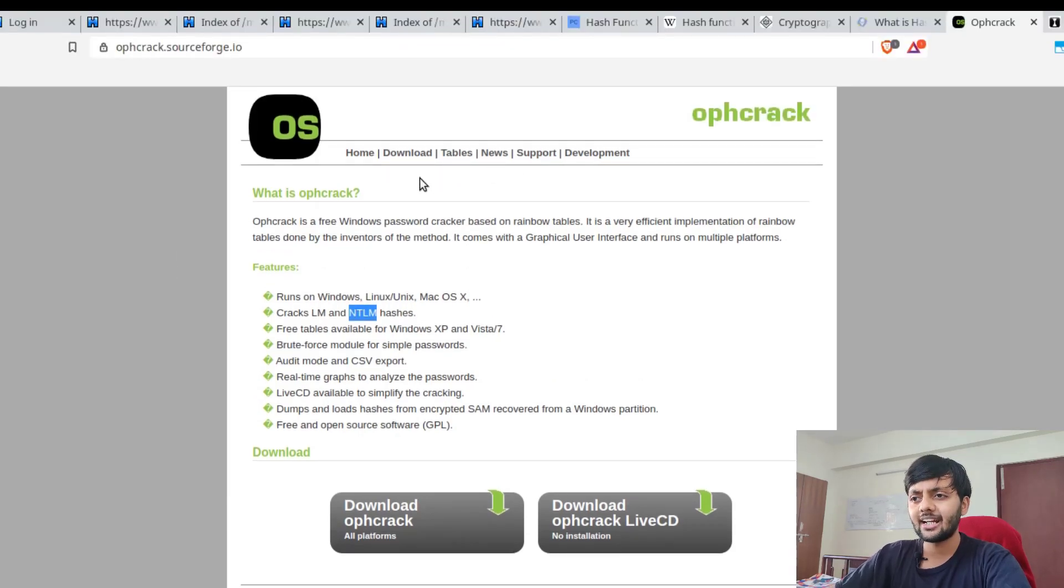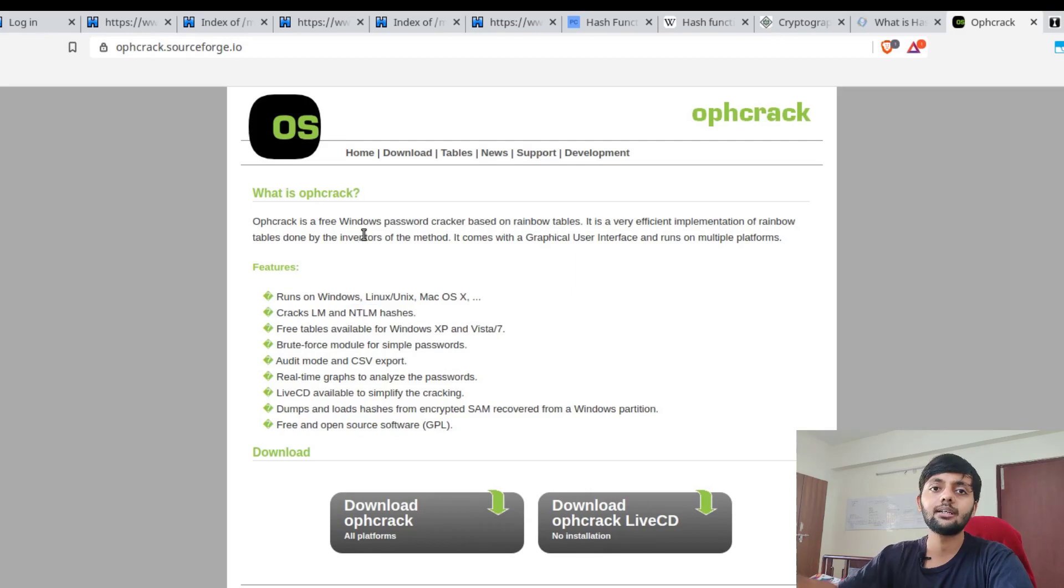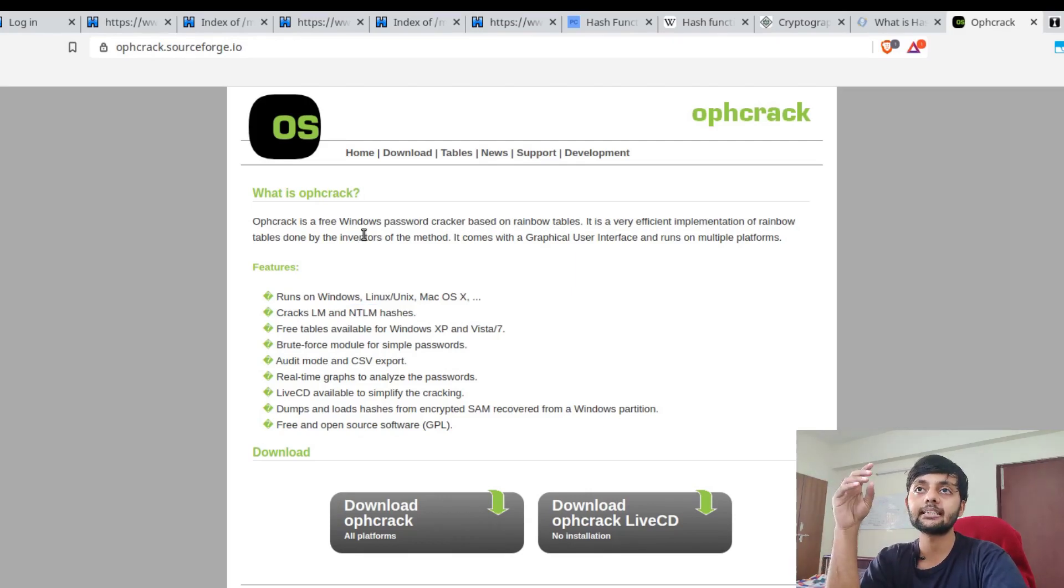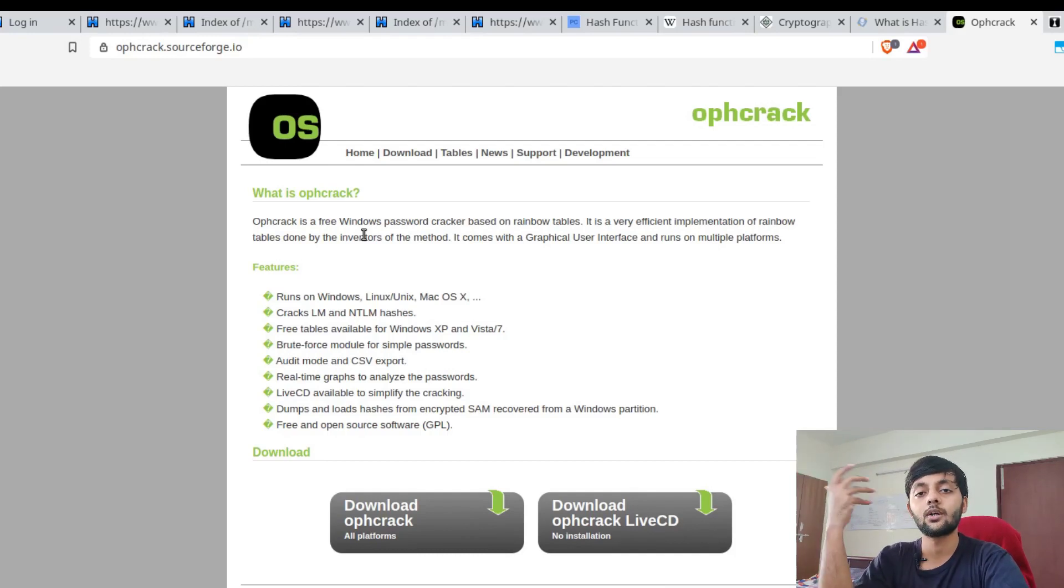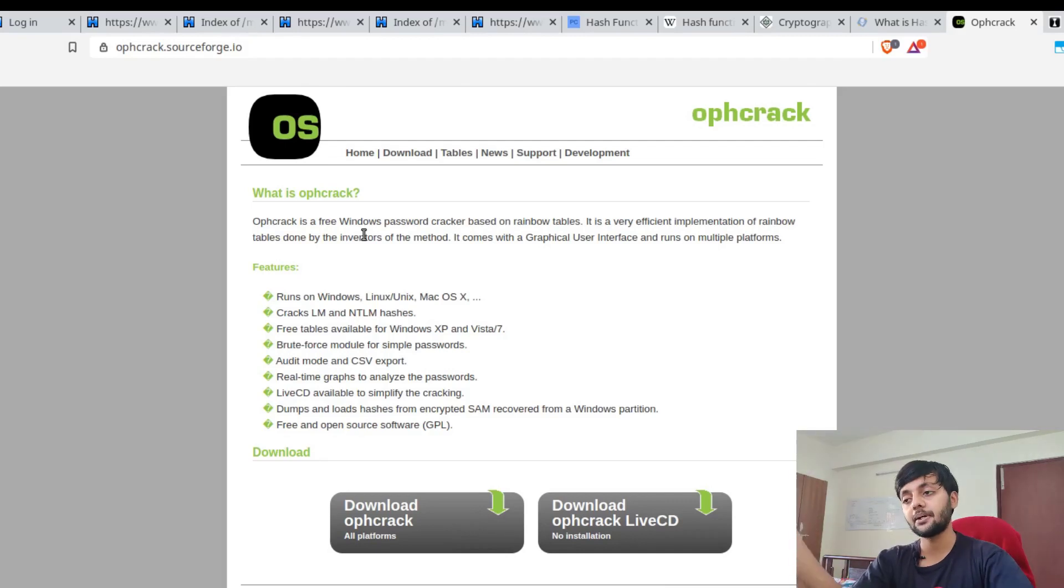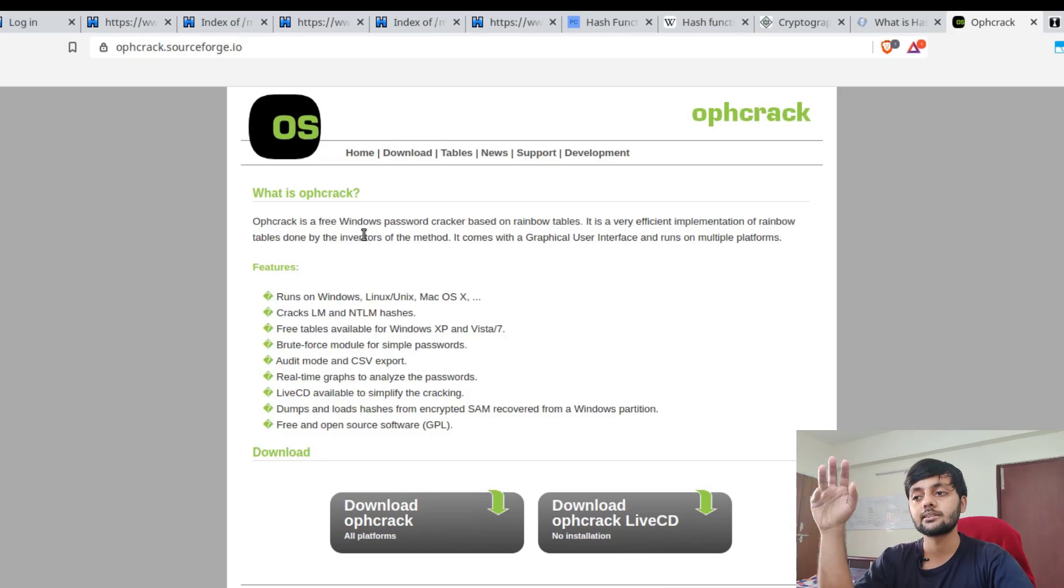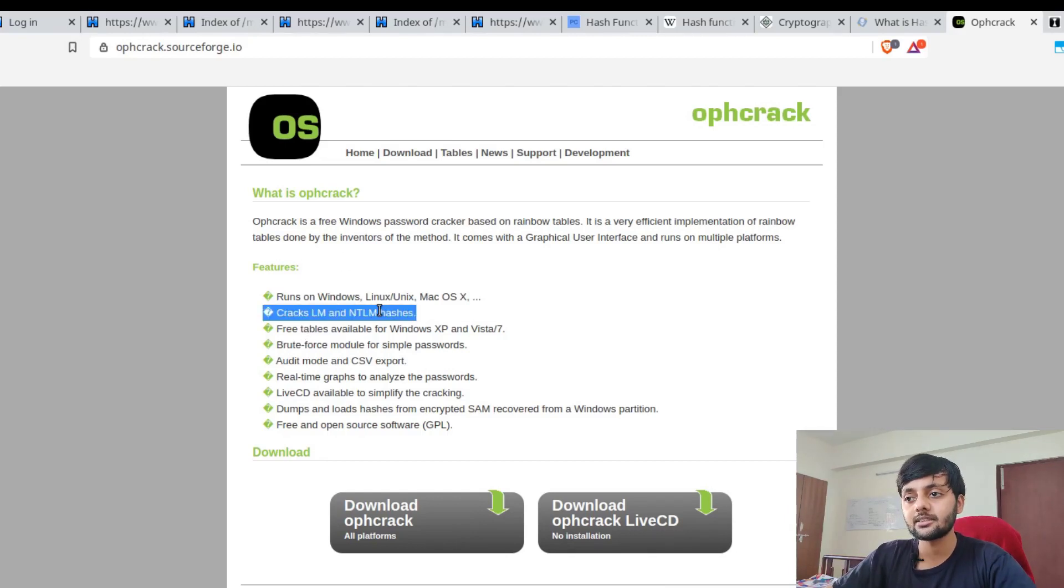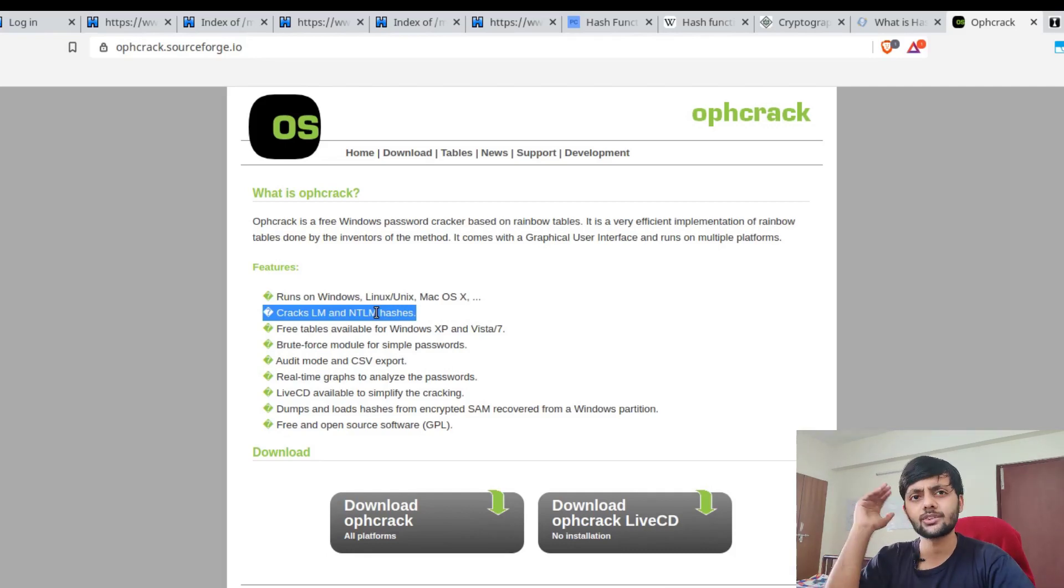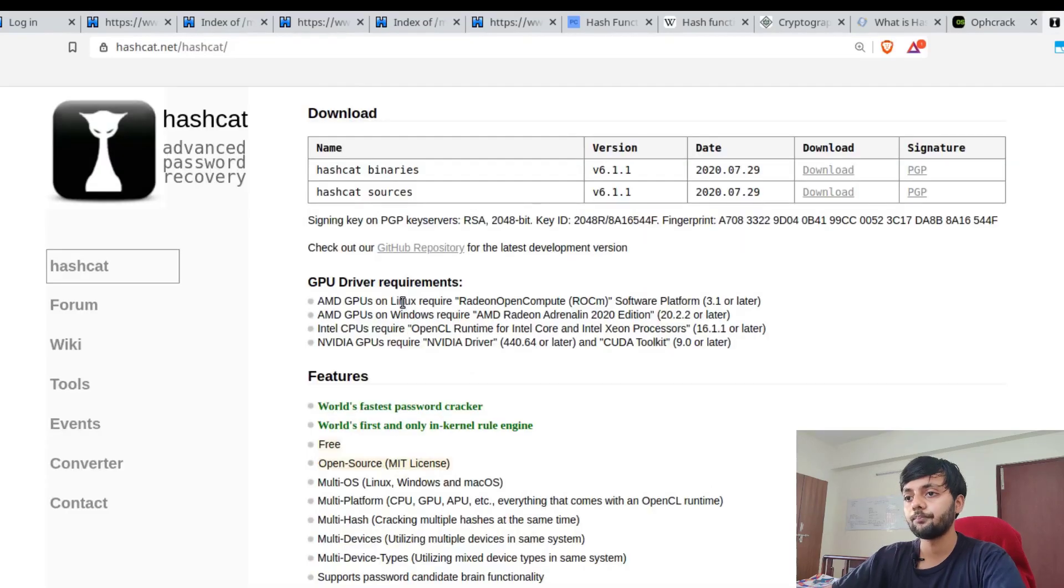There's a thing called hash tables, which is basically pre-computed hashes for a lot of common words or strings or values. Ophcrack is a password cracking tool prominently used for cracking Windows passwords. It cracks LM and NTLM hashes using rainbow tables. I used it way back, it's quite a good tool.